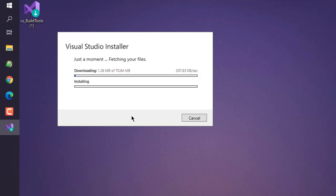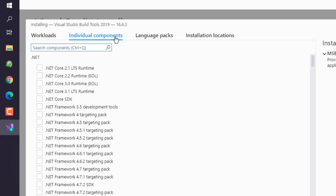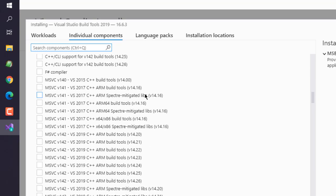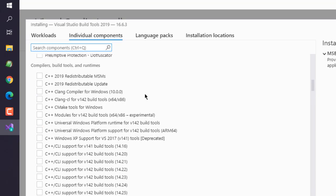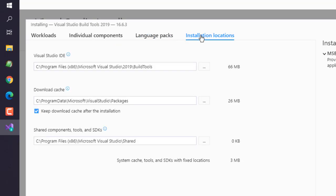And then it will finally ask you about how many other components you need installation. So only select the C++ build tools from this list. Make sure to click on workloads tab. There is also language packs and other installation directory options.